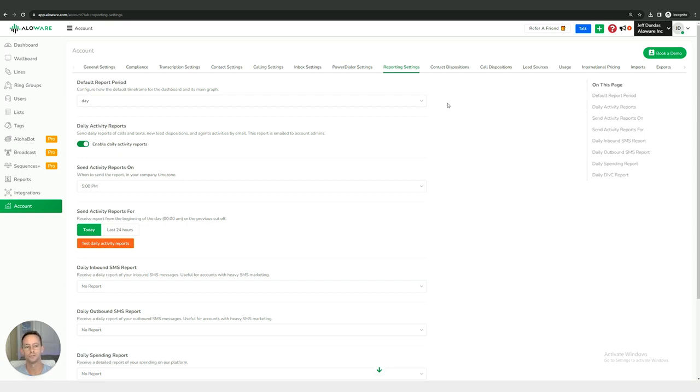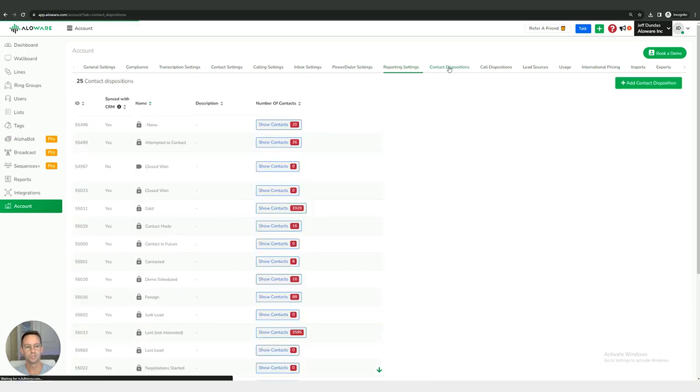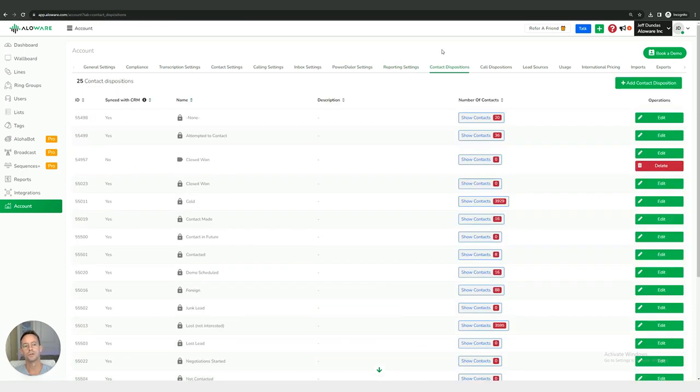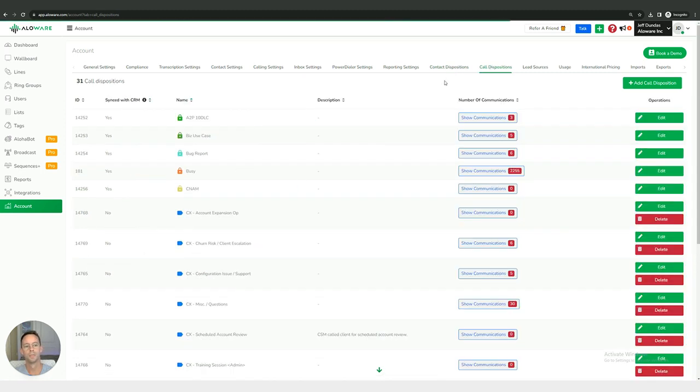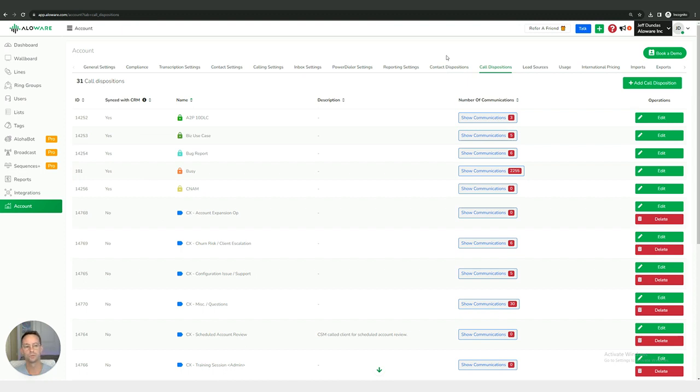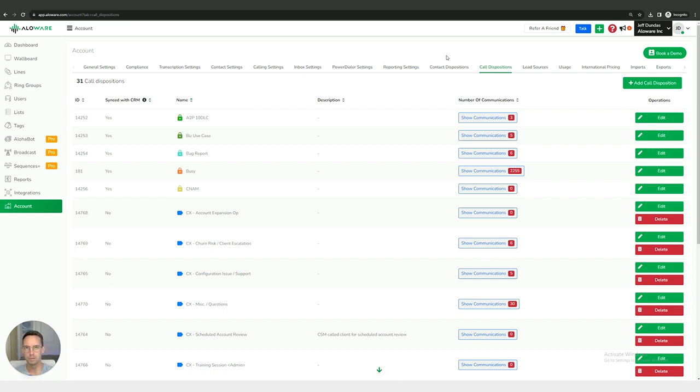Then we have our contact dispositions. Our dispositions are broken up into two categories, we have contact and call dispositions. Contact dispositions are more so dealing with what is the current status or disposition of a contact, what is your relationship with them. Are they a cold lead, are they a warm lead, are they somebody that's maybe at a particular stage in your pipeline?